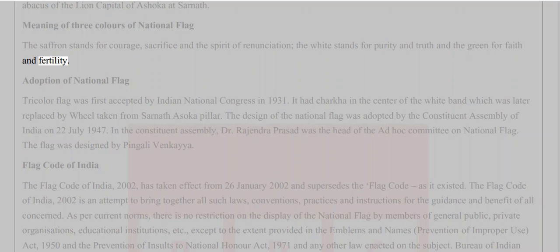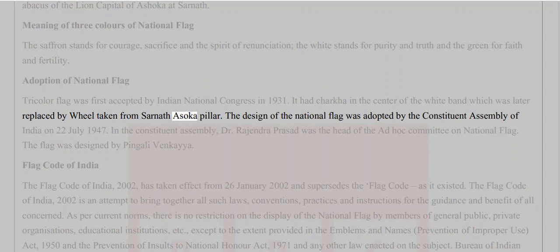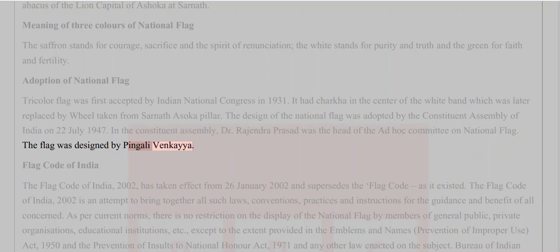Adoption of the national flag: The tricolor flag was first accepted by the Indian National Congress in 1931, with a charkha in the center of the white band, which was later replaced by the wheel taken from the Sarnath Ashoka pillar. The design of the national flag was adopted by the Constituent Assembly of India on 22nd July 1947. Dr. Rajendra Prasad was head of the ad hoc committee on the national flag. The flag was designed by Pingali Venkaiah.